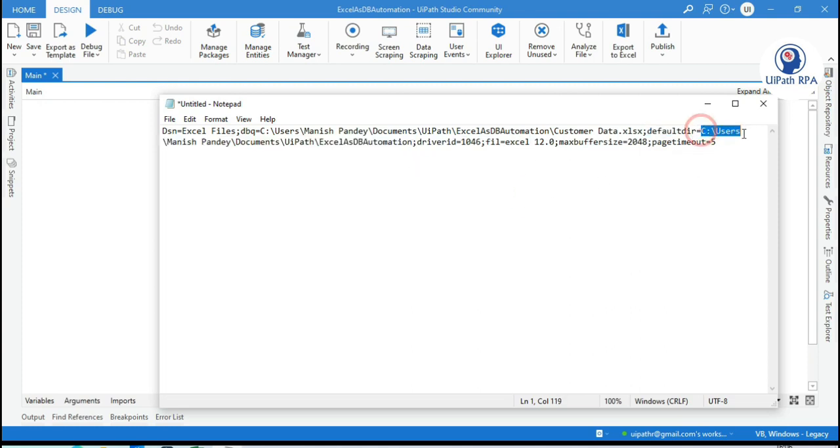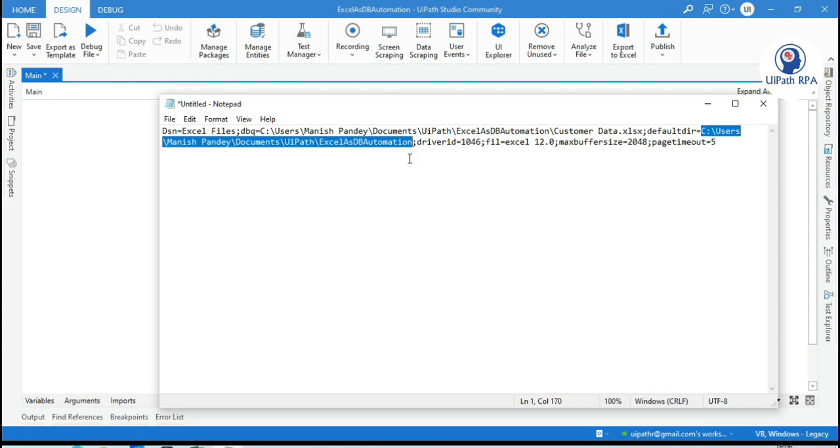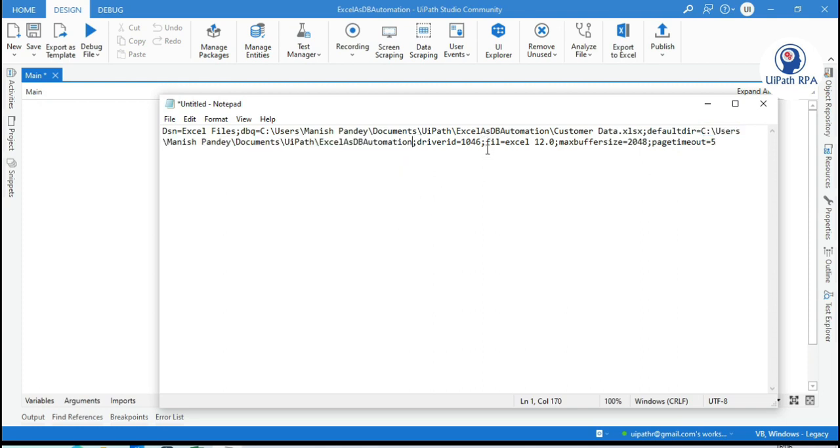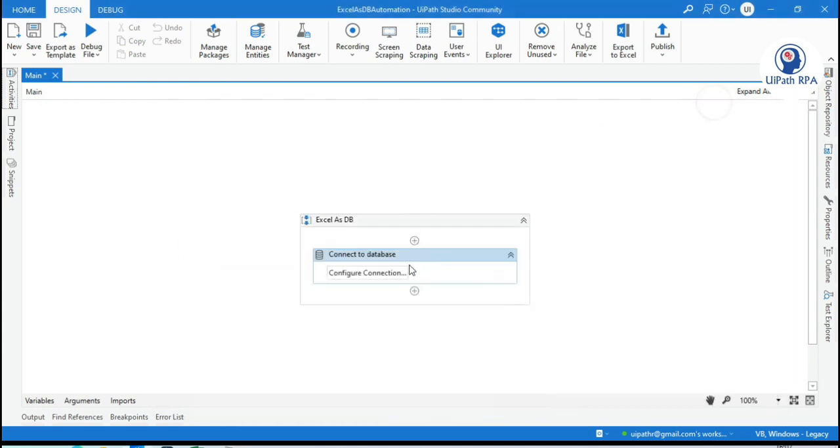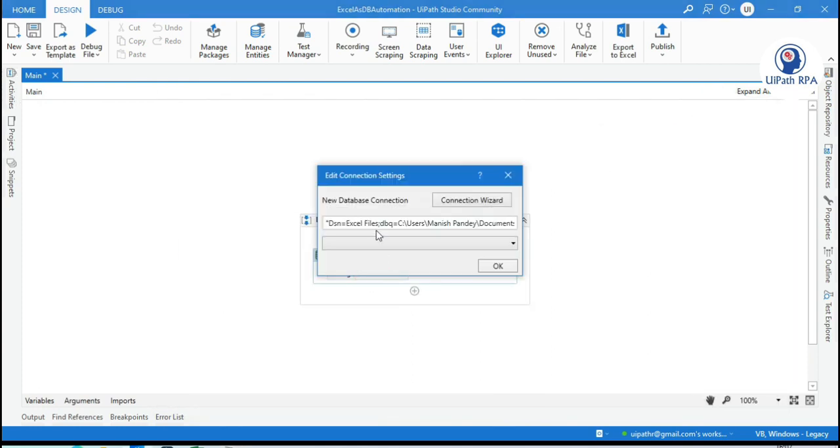So this is available under C drive, under my user folder, and then documents then uipath and then this folder name. And this is the driver id 1046. This is excel version 12.0. And this is something maximum buffer size and page time out 5. So this is your complete connection string. You can either directly pass here itself.